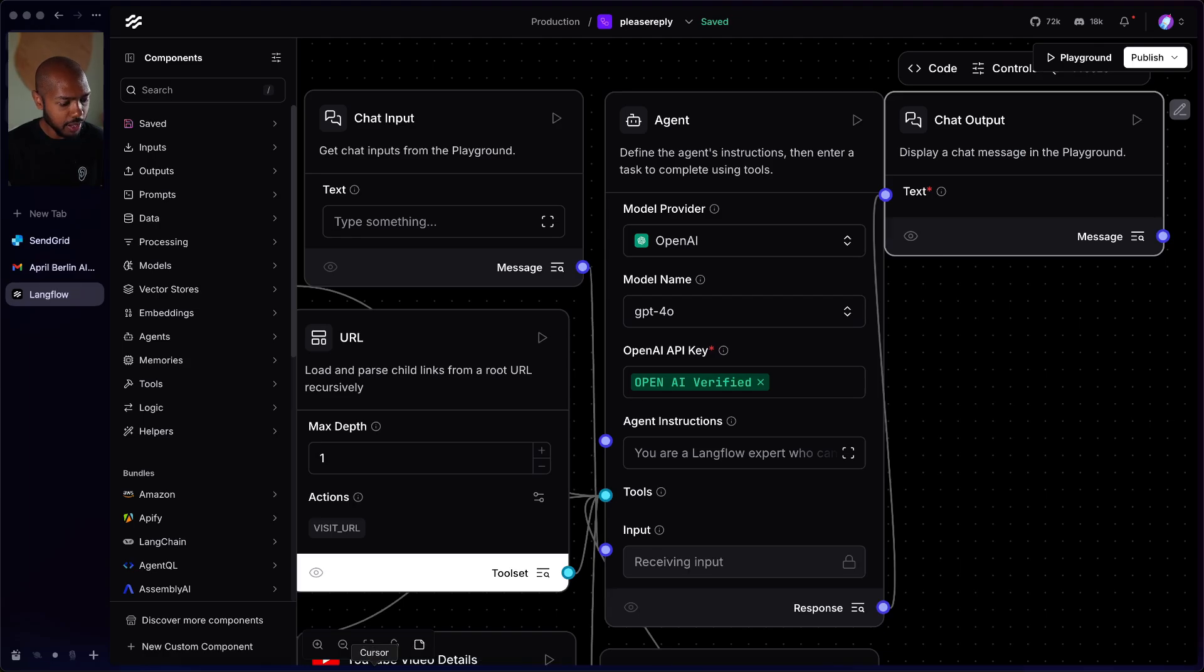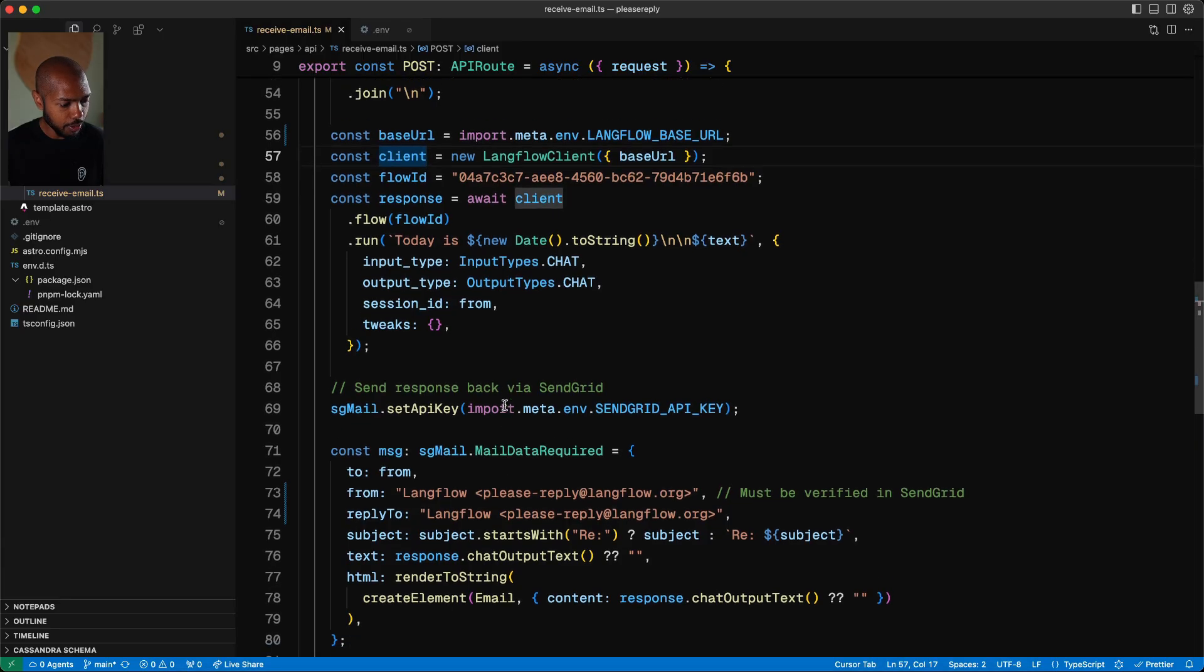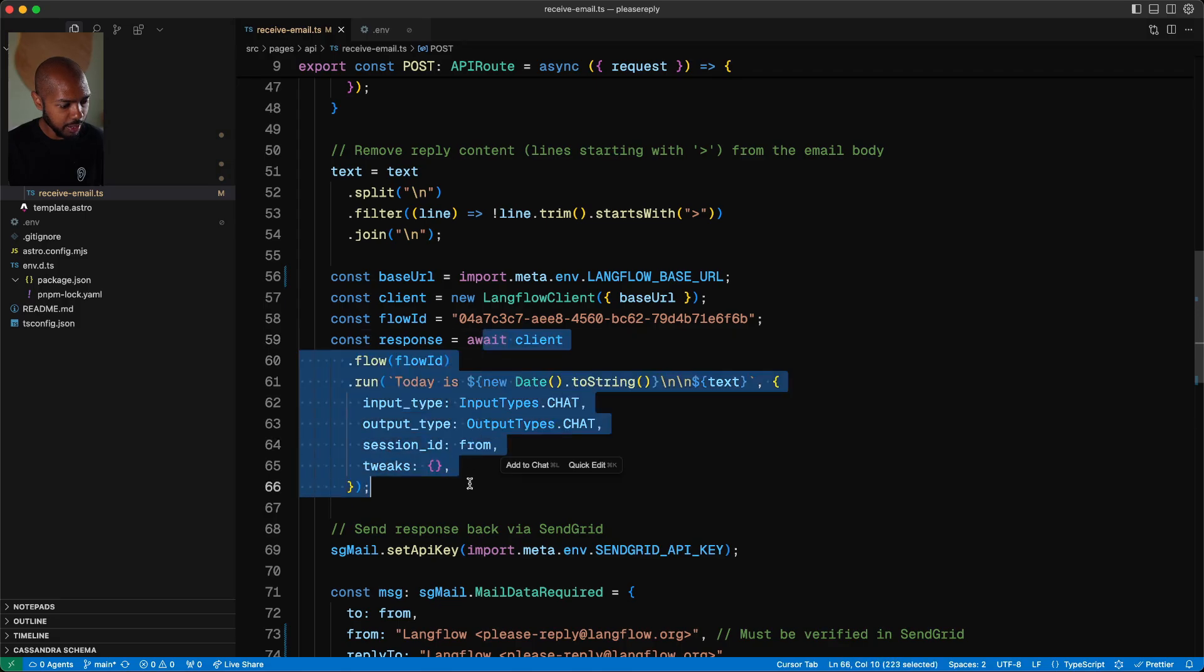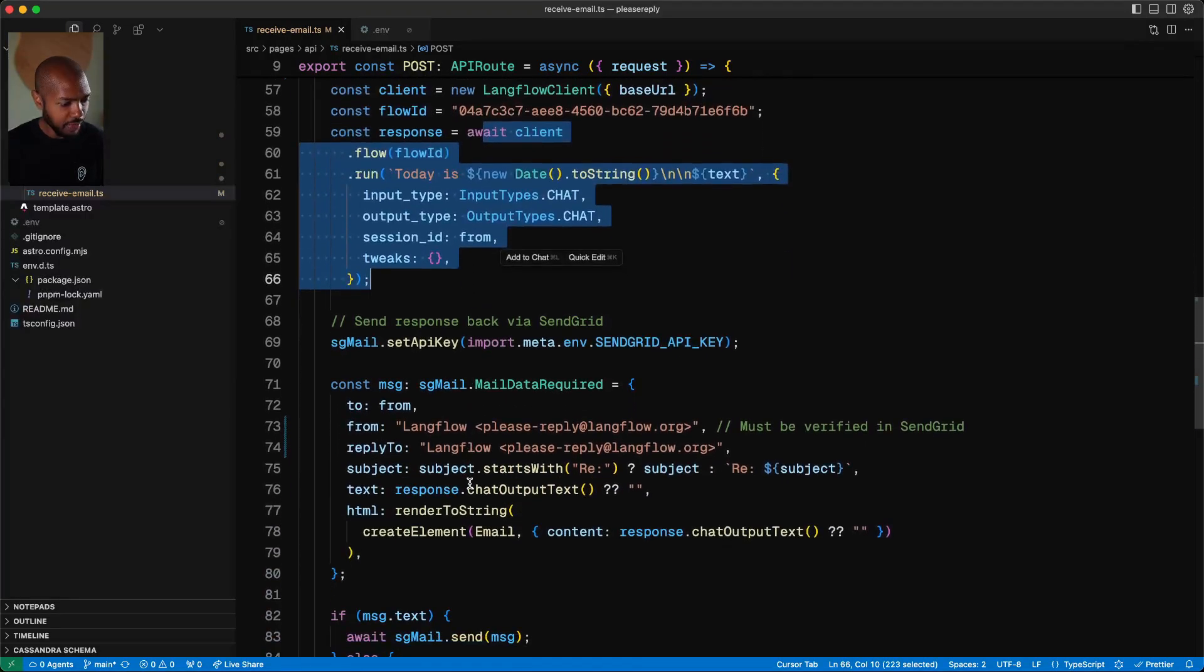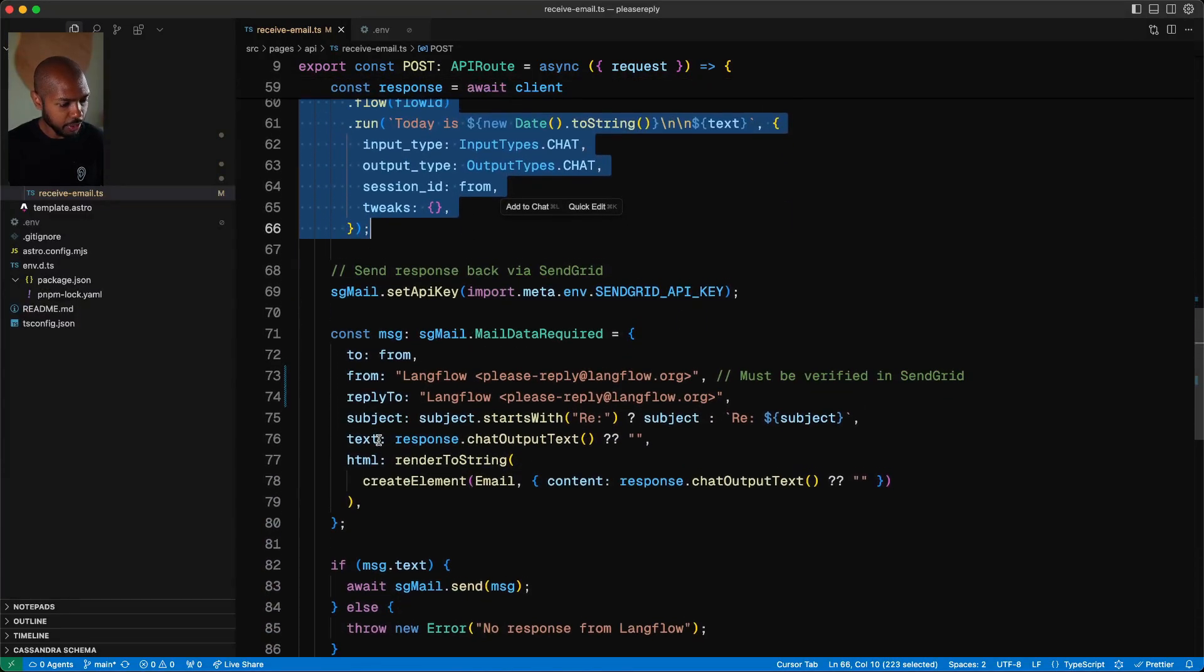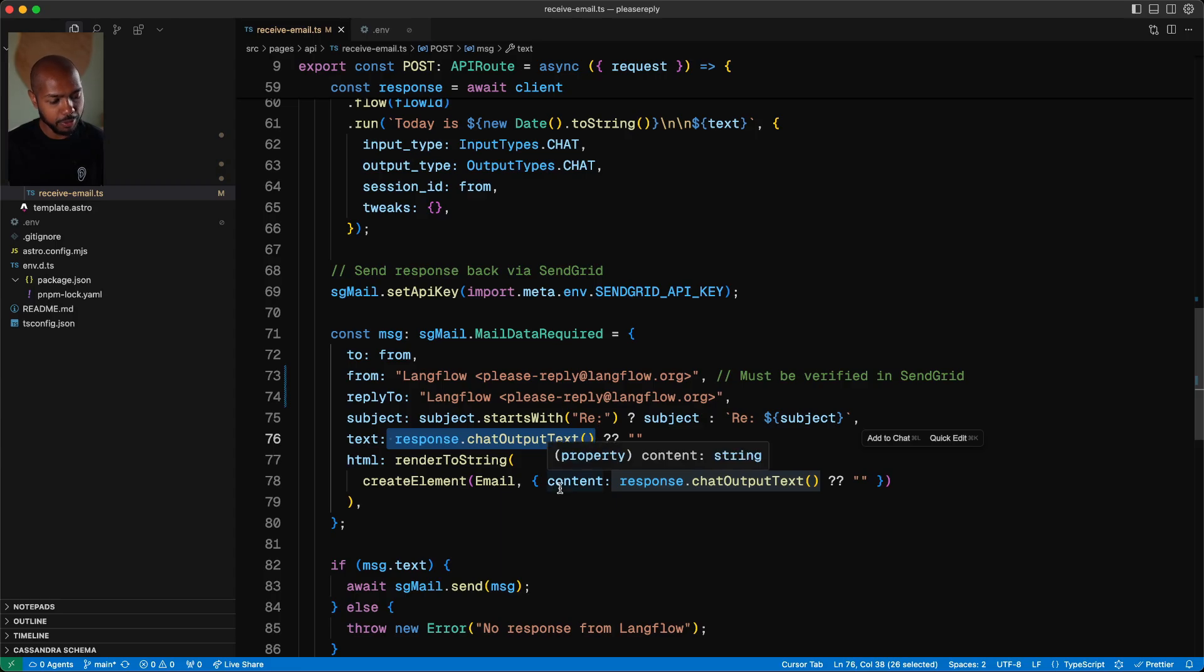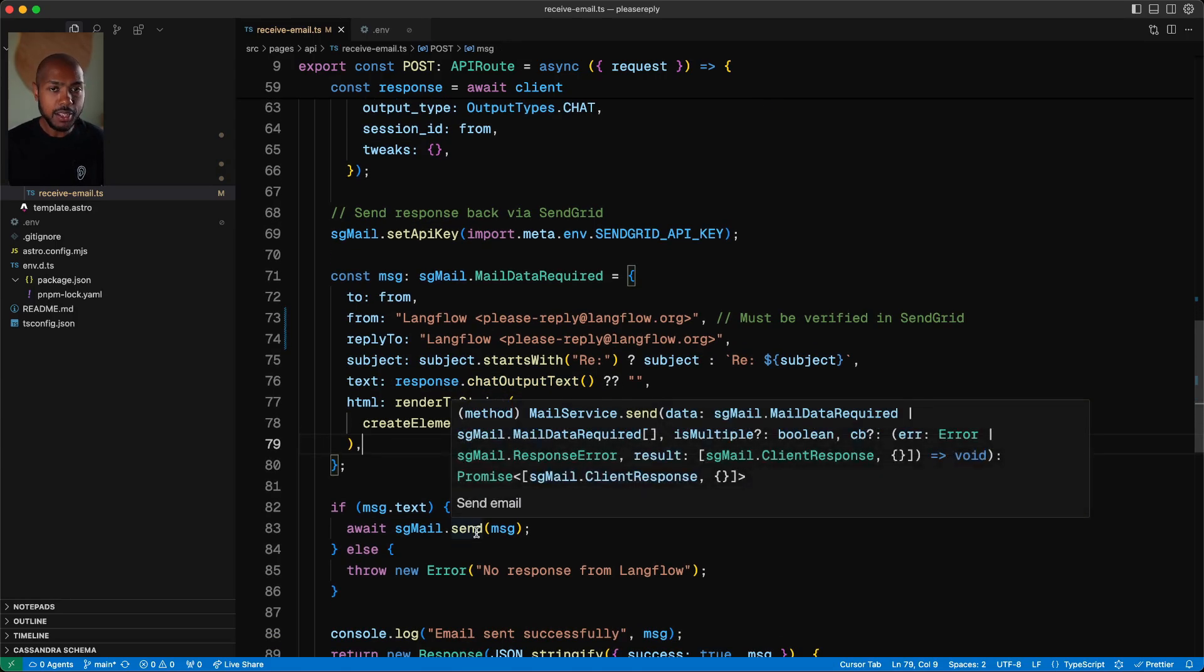We then receive that chat output in the webhook. We receive it right here. After this await, we get the output and then we send it. In fact, here you can see response.chat output text. We just send the text and we also format it as HTML optionally, and then we send it.